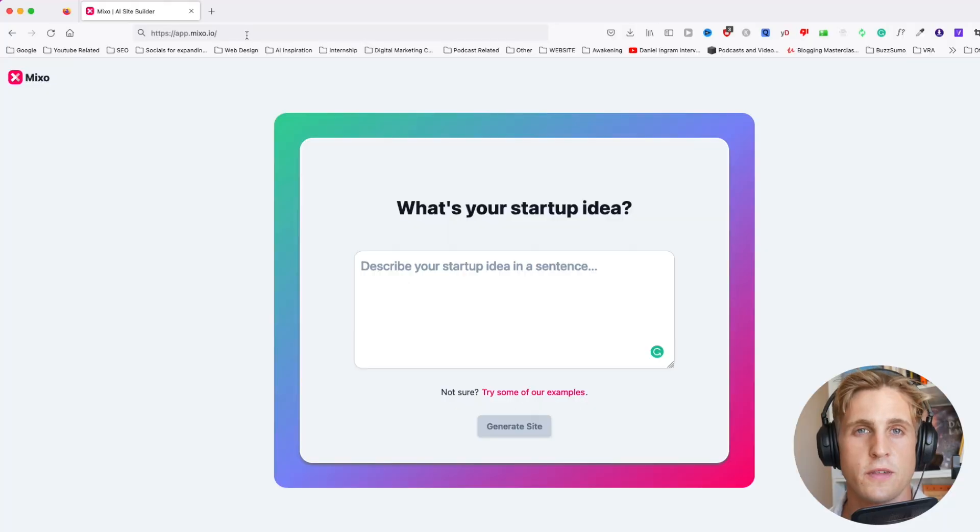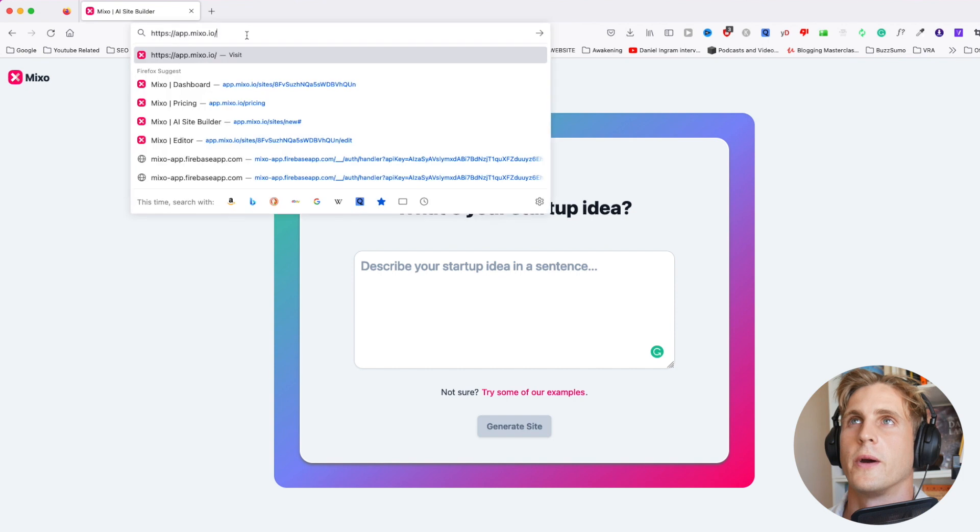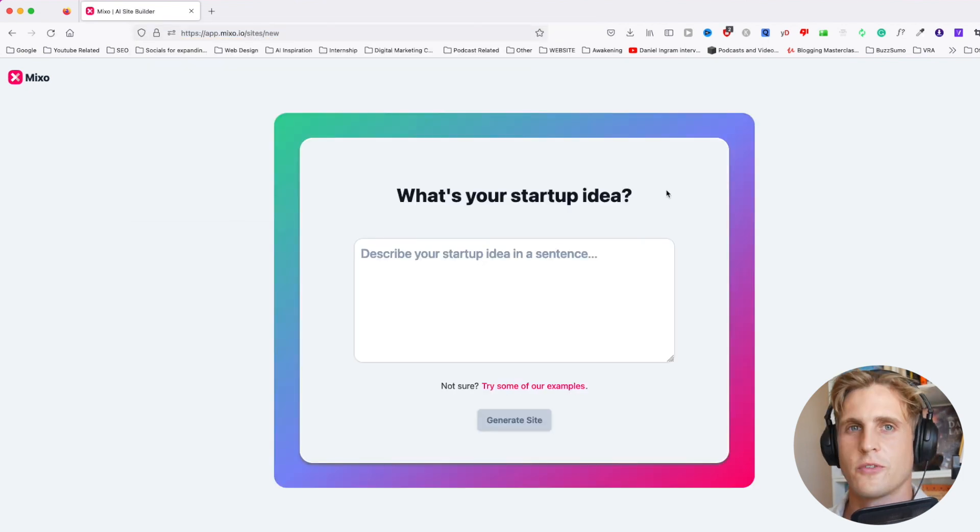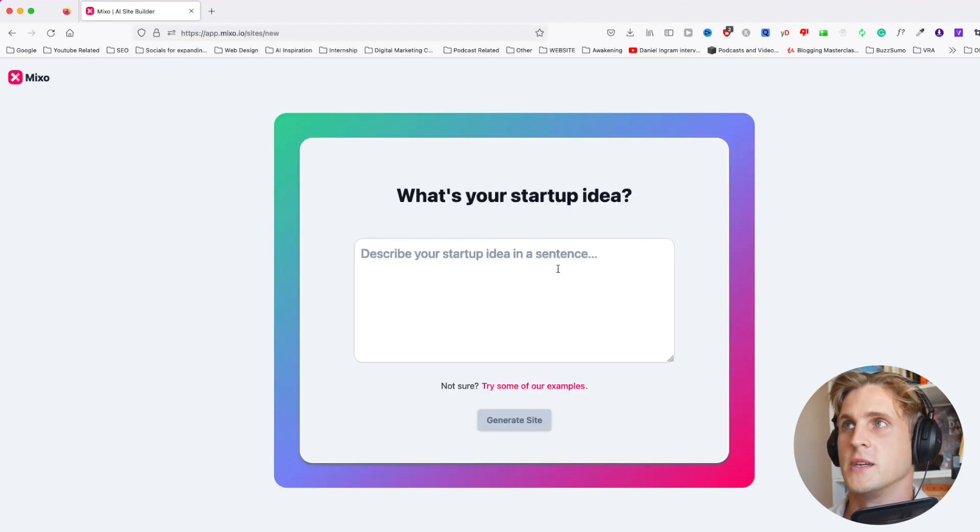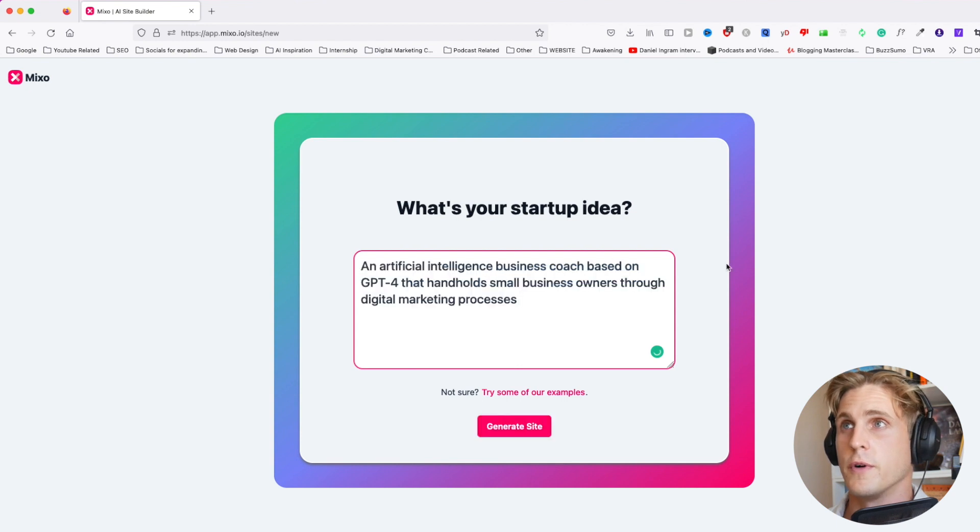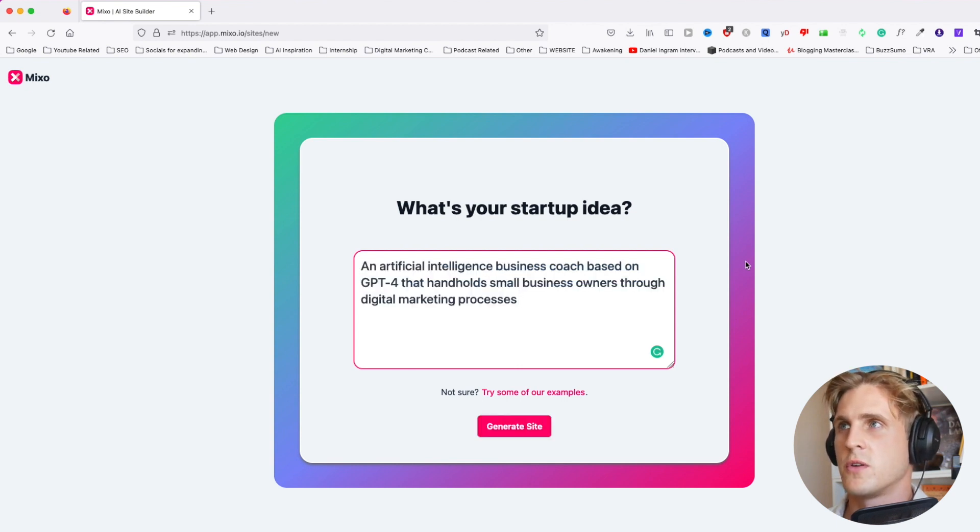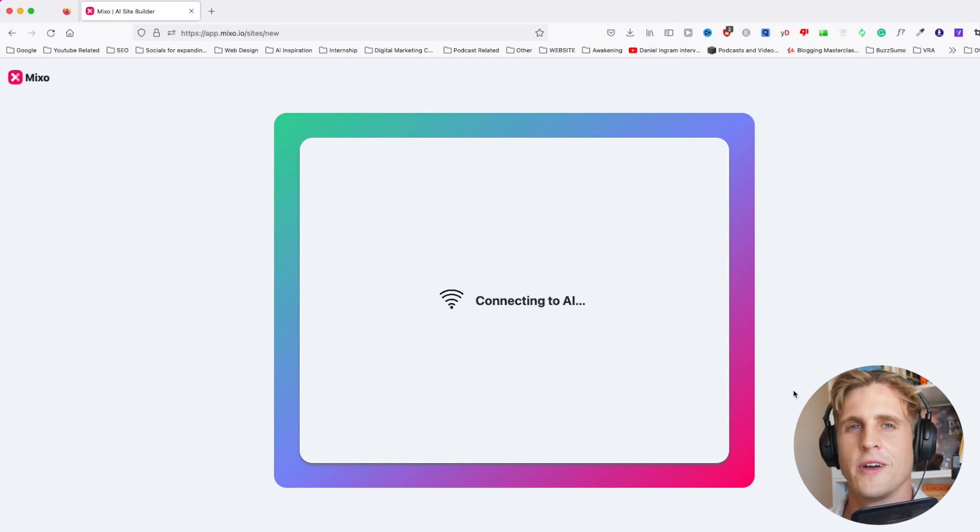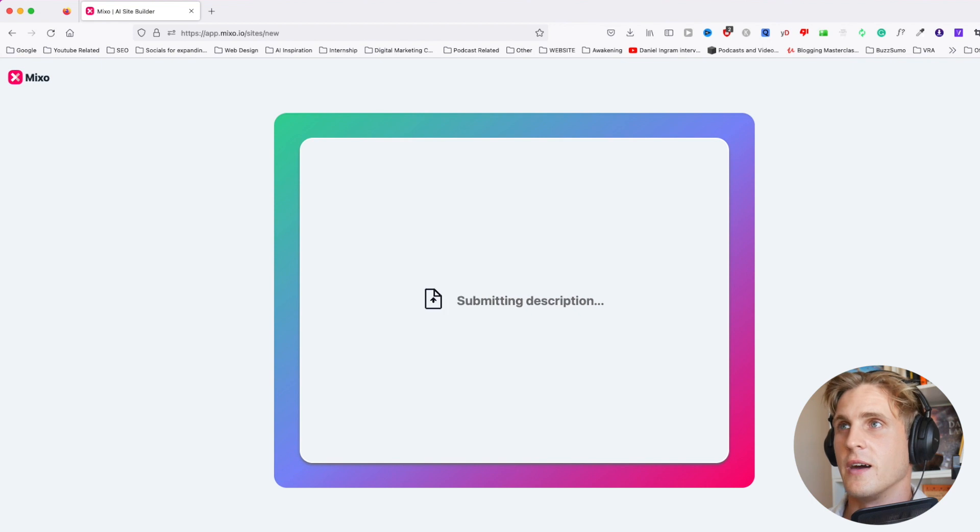The first thing we're going to do is come to this website right here, Nixo.io. Straight away we can pop in our startup idea. Something I've come up with is an artificial intelligence business coach. Let's go ahead and generate the site.